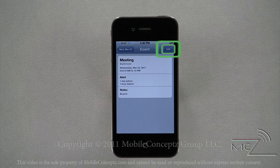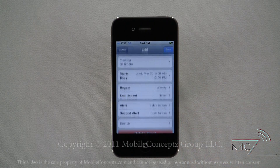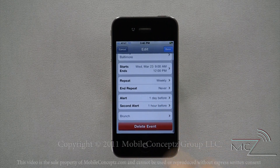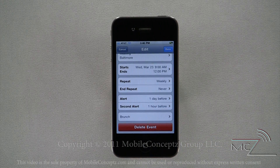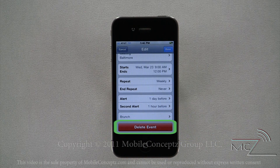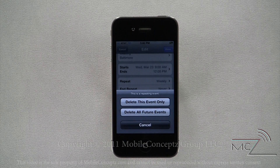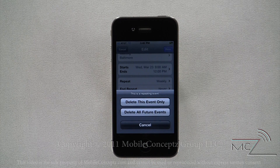Tapping on an event will launch the event info card. Tapping the edit button gives you the ability to edit the event. From here, you can change any information that you had previously entered, or you can delete the event. This gives you the option to delete this event only, or delete all future events if the event repeats.